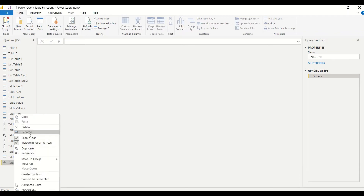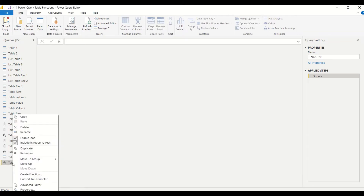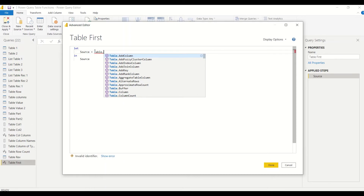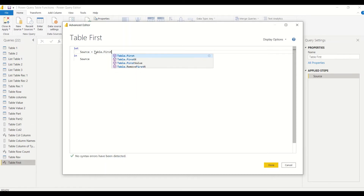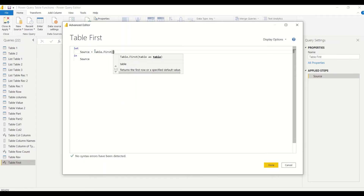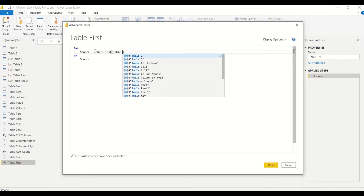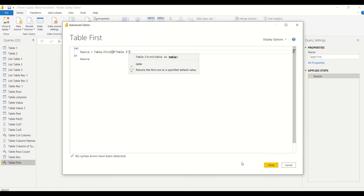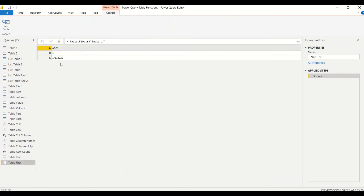You can rename by double-clicking or right-clicking. Then go to the Advanced Editor either by right-clicking or from the Home tab. In the Advanced Editor, type Table.First and then provide the table name. When there is a space in the table name, the syntax is a hash symbol followed by the name in double quotes.